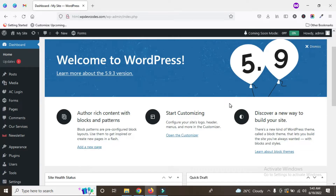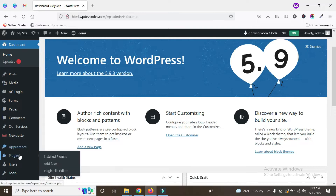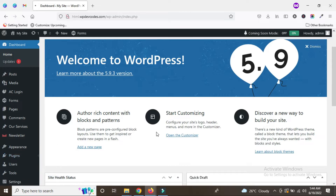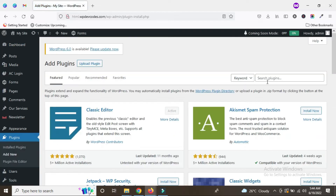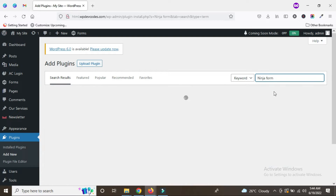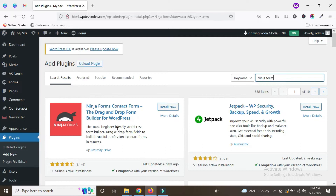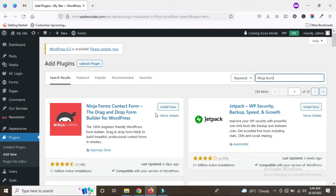Hello guys, in this tutorial we will discuss how to create a Ninja Form and configure it. We have to install the Ninja Forms plugin first, so go to the plugin dashboard, click on the Add New button, and install the Ninja Forms plugin. This plugin is used for building forms.